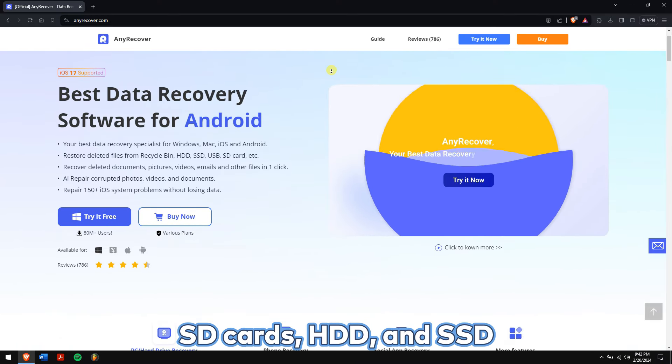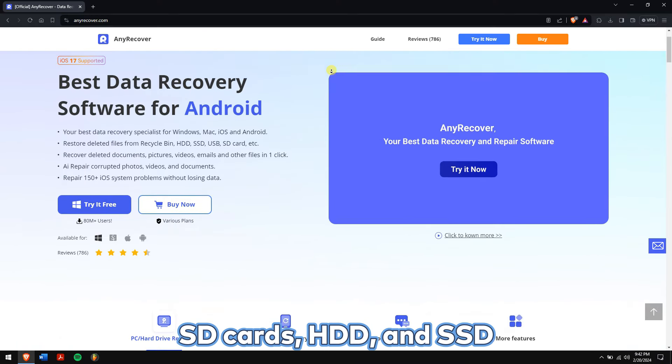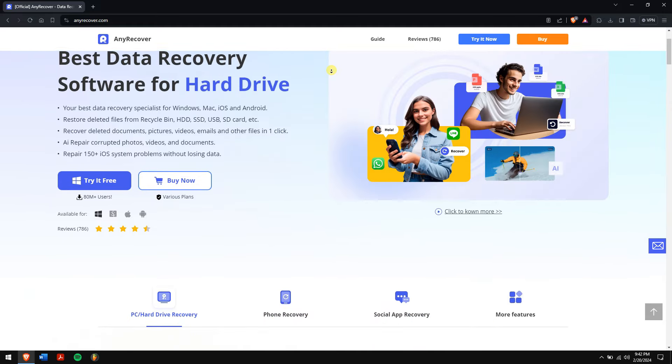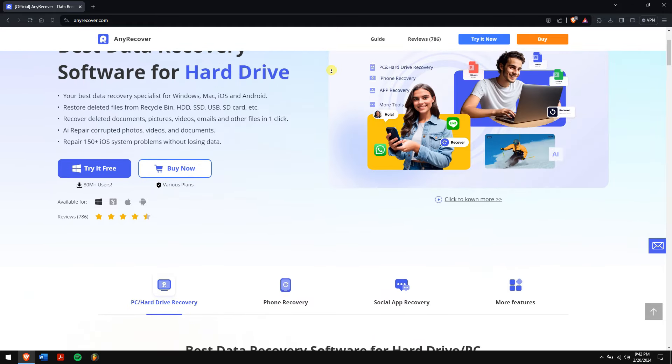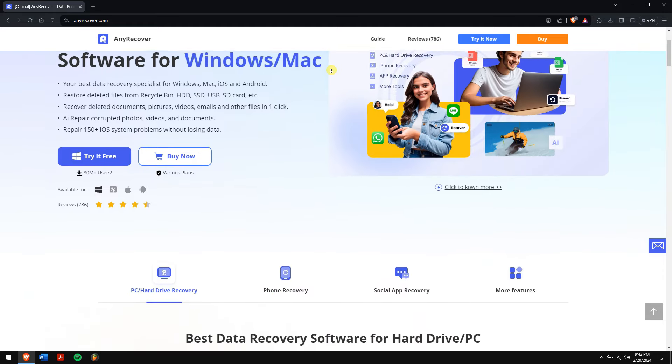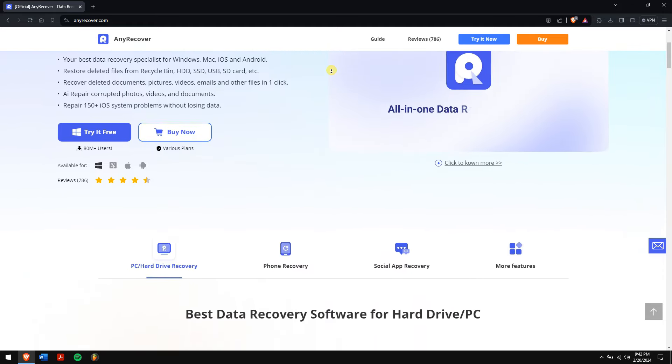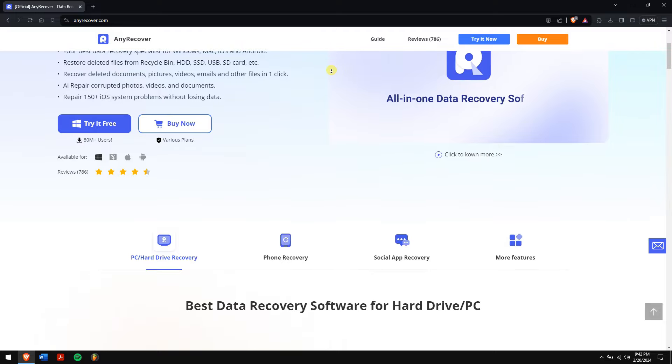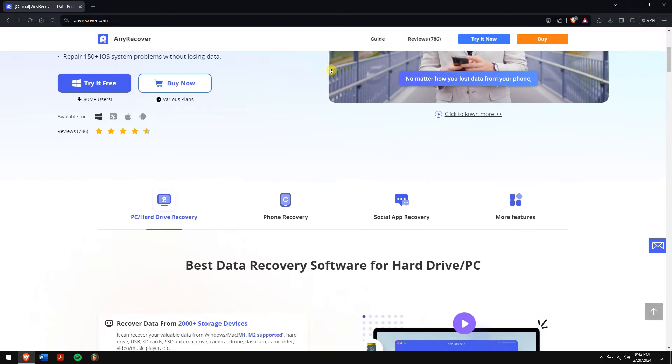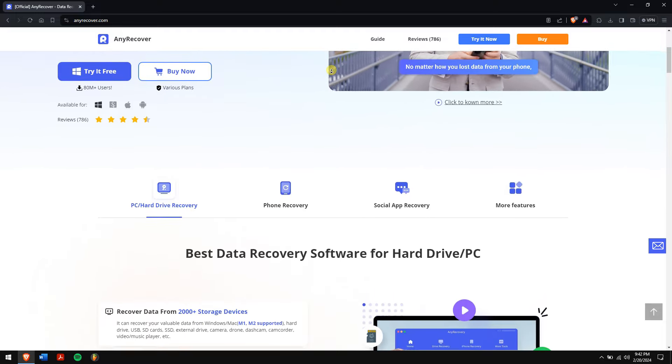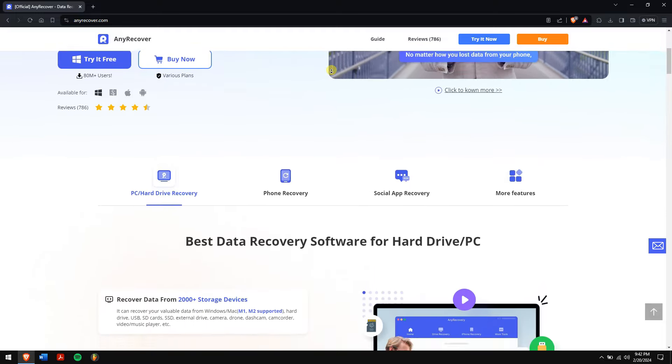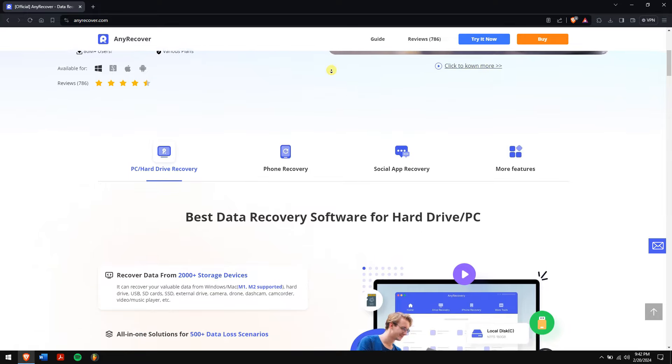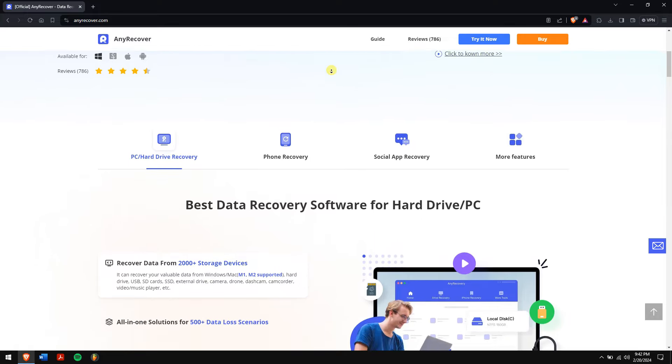It supports recovering more than 1,000 different data types including video, audio, document files, etc. Along with that, there are Mac and iPhone recovery services that make it the best data recovery software available on the internet.